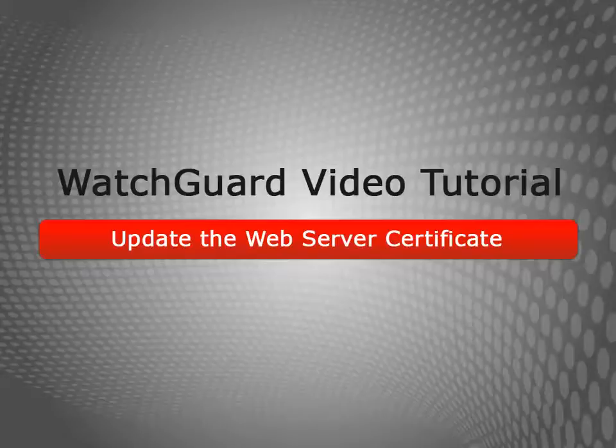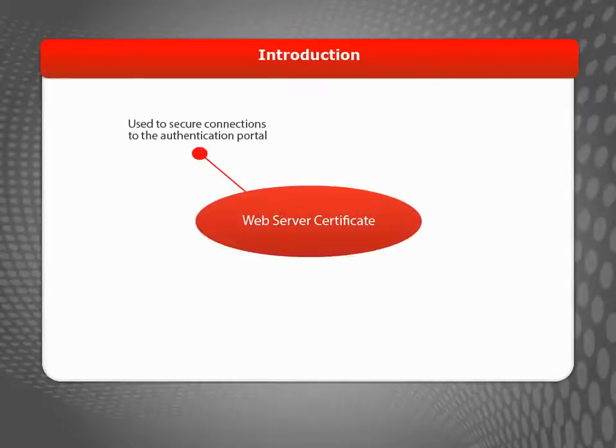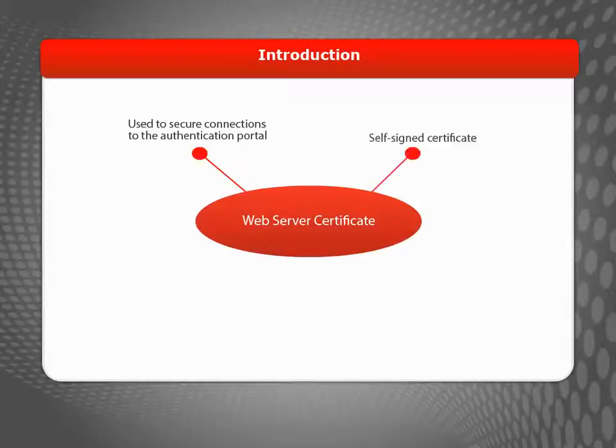Welcome to the Update the Web Server Certificate video tutorial. The Web Server Certificate is used to secure connections to the authentication portal on your Firebox or XTM device.